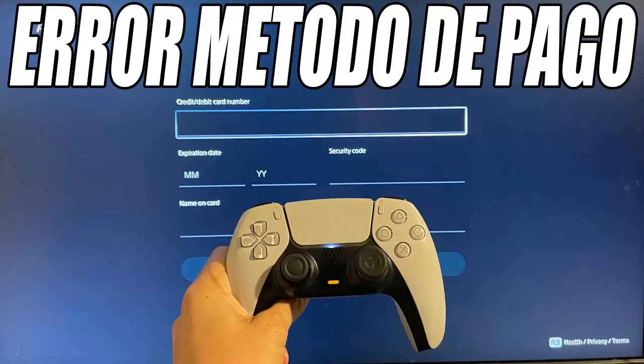Let's go with the tutorial. The first thing we have to do is enter the Settings of our PlayStation 5. On the main screen click on the gear icon at the top right. Here we select Users and Accounts, and within this section we click on Payments and Subscriptions. Now we select Methods of Payments.